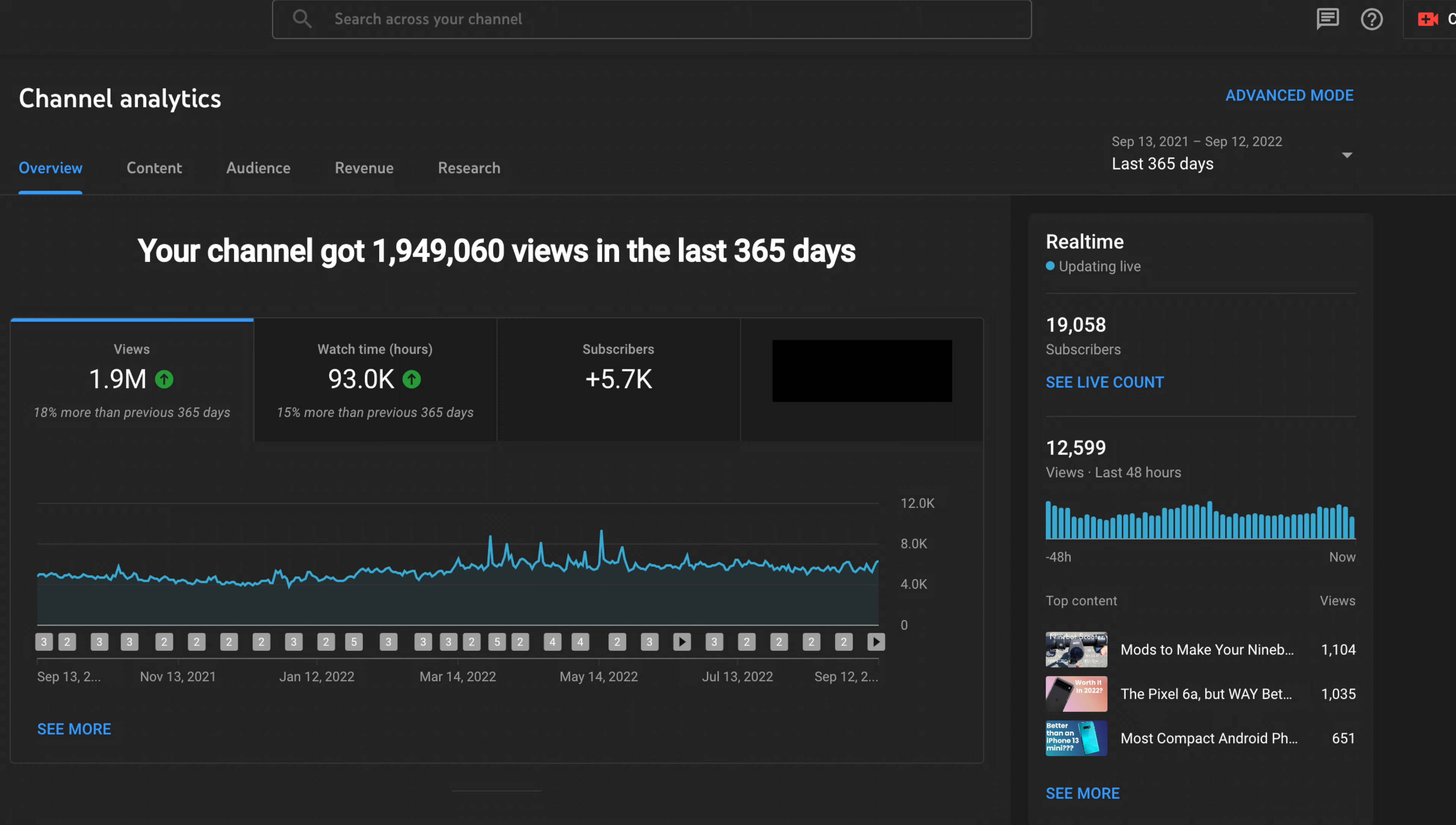For watch time we're looking at 93,000 hours, which is about 10.6 years, which is definitely a lot, especially done in one year. Then we gained 5.7 thousand subscribers, which again is just so many people and it's honestly pretty awesome that you guys are here, so thank you for that.